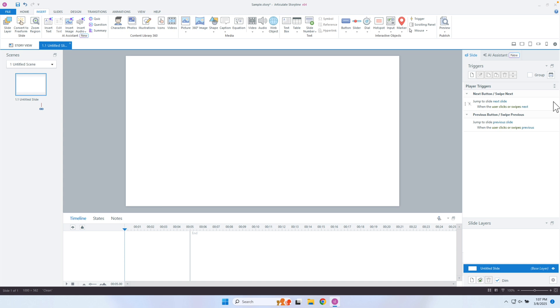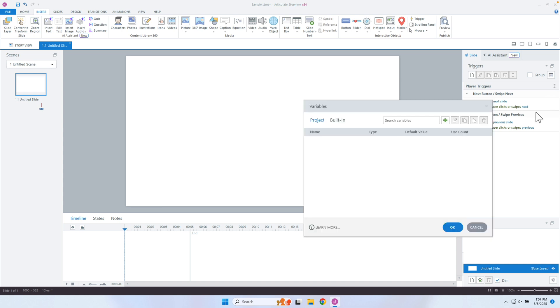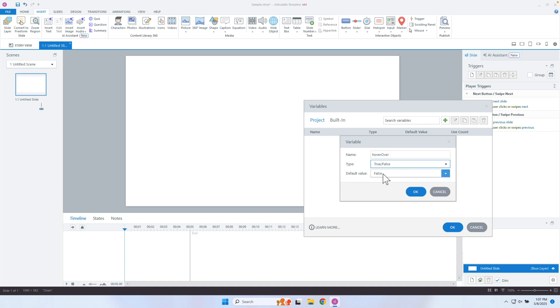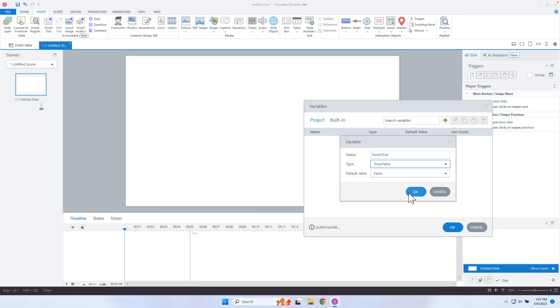Let's go ahead and go into Storyline. What we're going to do is add a simple variable — this is going to be called 'hover over.' We'll make it a true or false variable. When I hover over it, I want it to be true. When I hover out of it or move out of it, it's going to change back to false. Let's click okay.